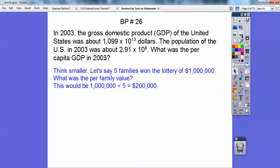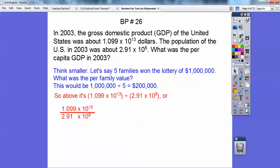What I'd like to do is think of a smaller example. Let's just say five families bought a lottery ticket together and they won a million dollars. So what would their per family value be? This would be a million dollars divided by five, which would be $200,000 a piece. So that's the same thing we're doing up above — we're just going to divide the dollars by how many people there are.